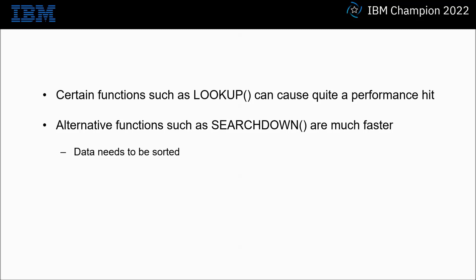There are alternative functions that can be used such as Searchdown and these are much faster, but there are some caveats that you need to bear in mind when using them. For example with Searchdown the input data needs to be sorted.